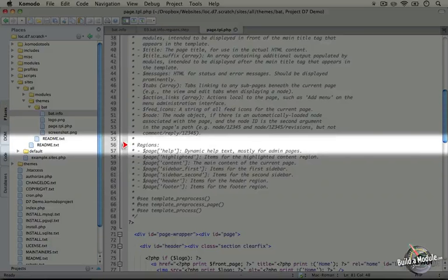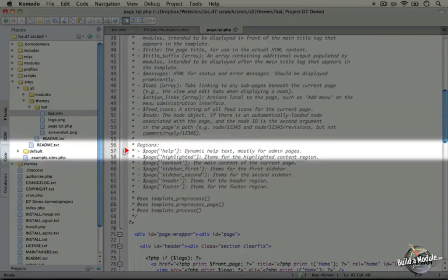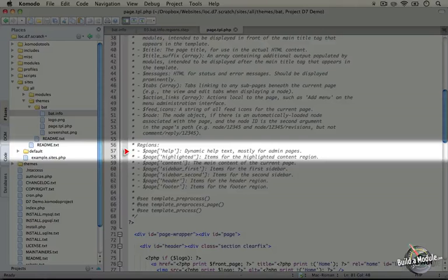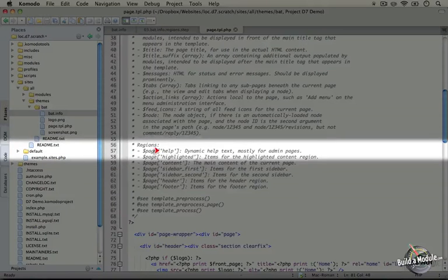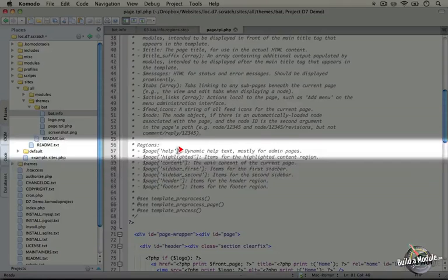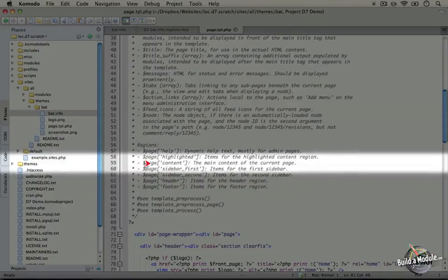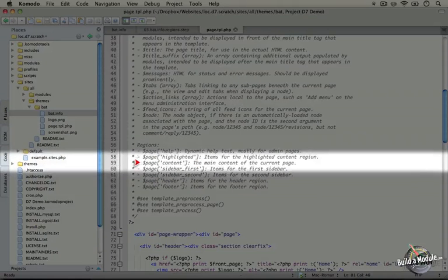This section describes what each region is and how it fits into the scheme of the template. So for example the help is the dynamic help text mostly for admin pages. The content is the main content for the current page.